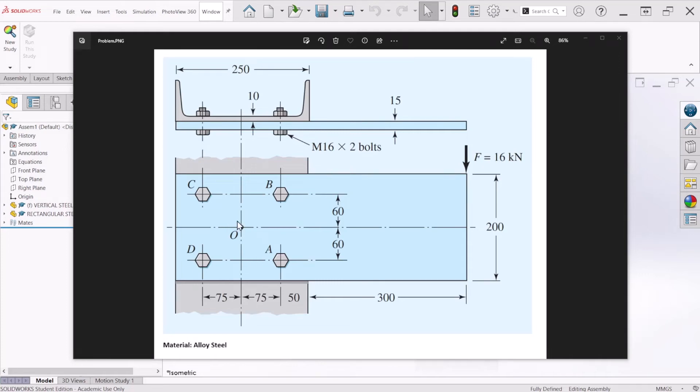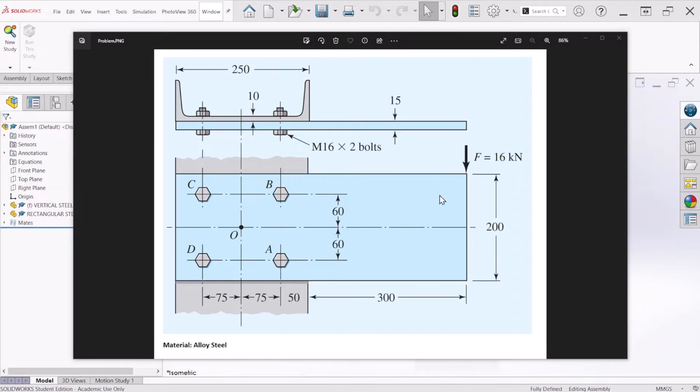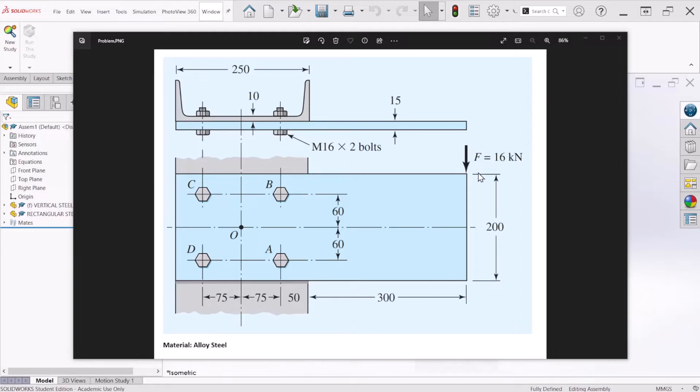Hello everyone. The goal for this problem is to analyze this bolt connection safety factor when we apply a 16,000 newton load at the end of the plate as shown here. One of the benefits of this simulation is that the actual bolt and nut are not required to be modeled. We just need to input a few parameters and SOLIDWORKS is going to do the modeling for us.